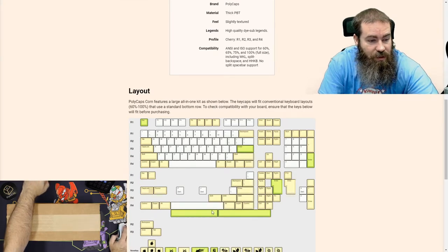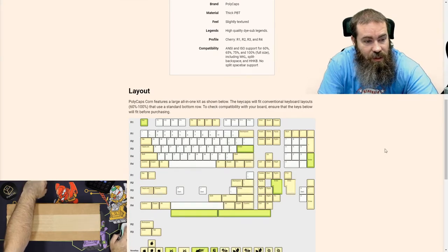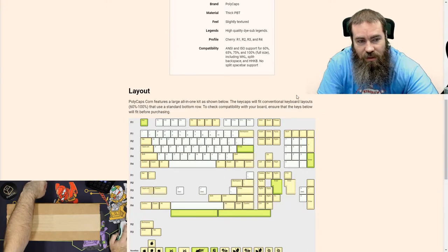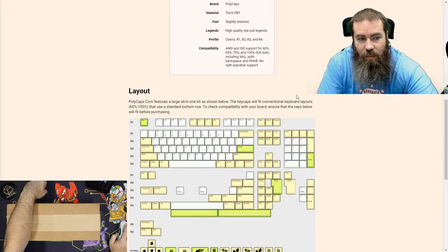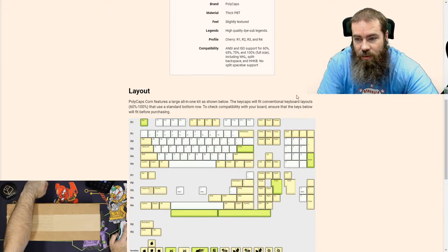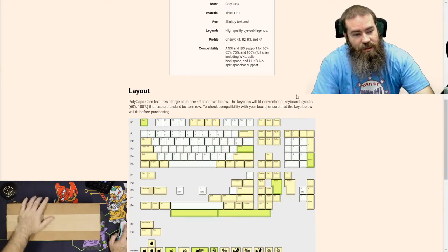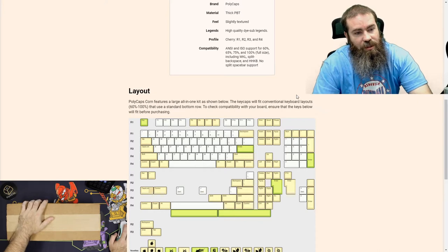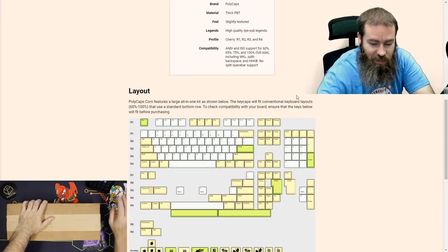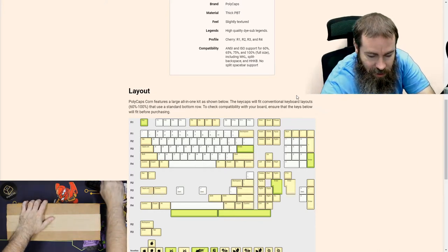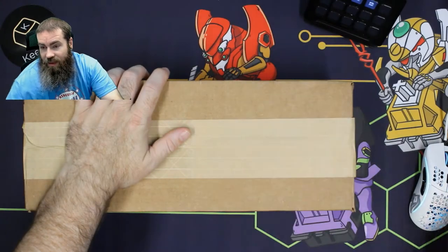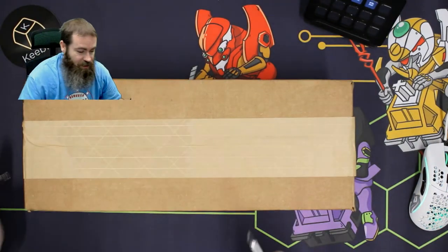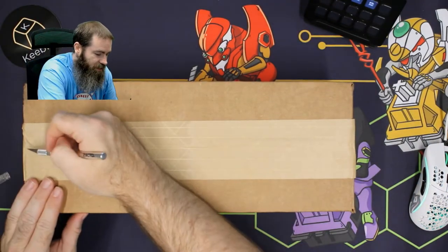It is compatible with ANSI and ISO layouts and has multiple different sizes for your shifts, space bars, everything, so you should be able to fit most keyboards. Unfortunately, it does not have split space bar support. So without any further ado, let's get into this box.